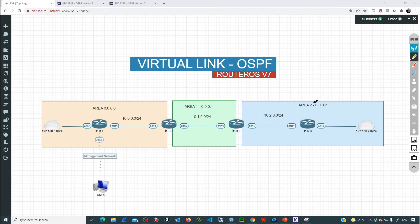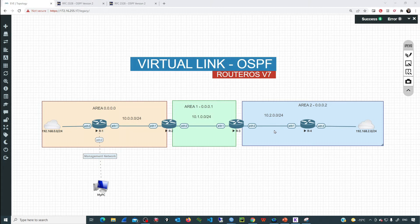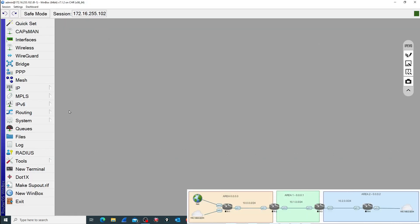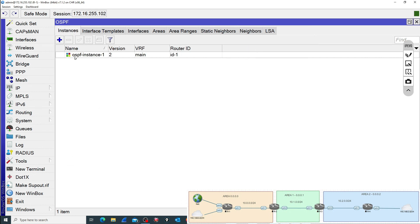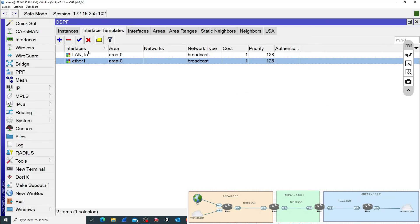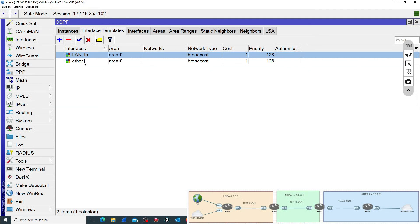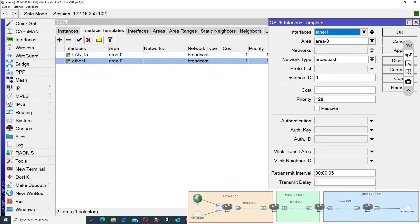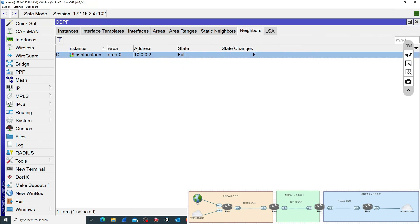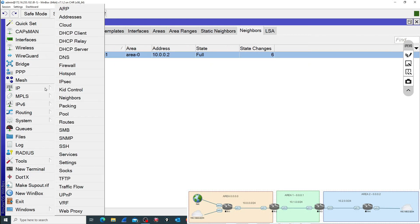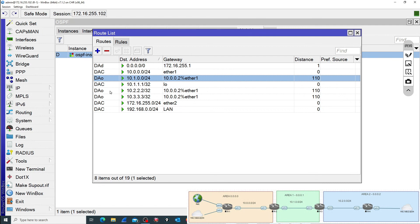We have three areas, and Area 2 is not directly connected to the backbone. If we configure OSPF following the process explained in one of the previous videos, we'll end with the following issue. I will go to R1 and check all the neighbor adjacencies and the routing table. So this is R1 — I have the OSPF instance and the interface templates: one for the LAN interface, the Loopback, and Ether1. The LAN and Loopback are passive because we are not expecting OSPF neighbors there. Ether1 is expecting a neighbor. Going to neighbors, we can see we have one neighbor and that is R2. But if I go to the routing table, we can see just a few OSPF routes.